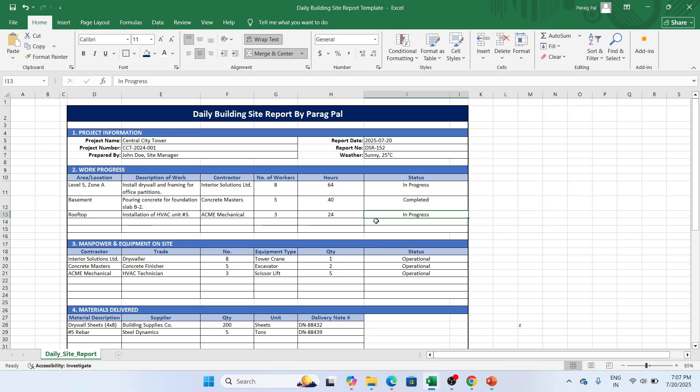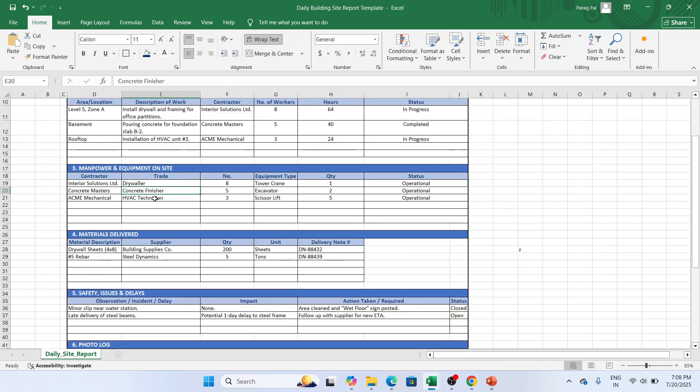Definitely we have a contractor like Interior Solutions Limited. What in particular trade he is trading? He is trading in the drywall, concrete finisher, HVAC technician. So what particular work the contractor is doing, we are mentioning here. We have number of eight here, as a tower crane.